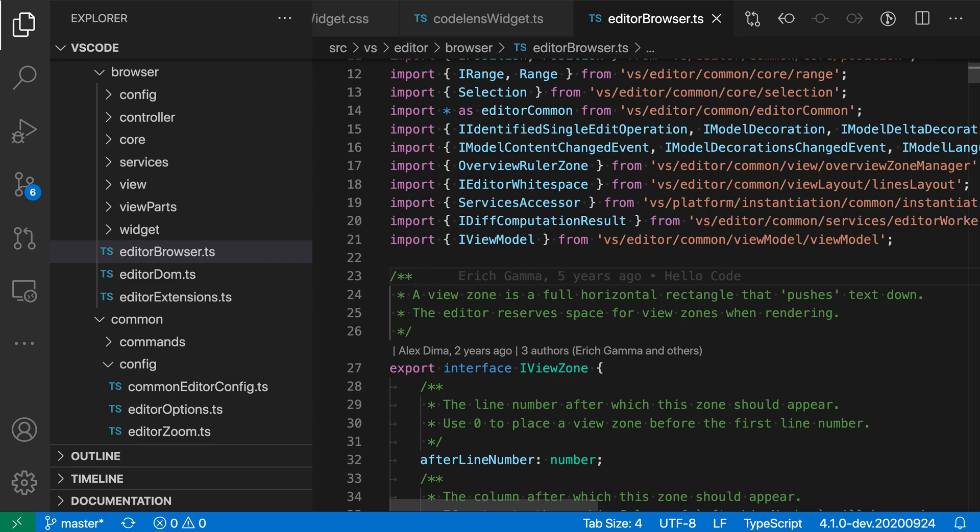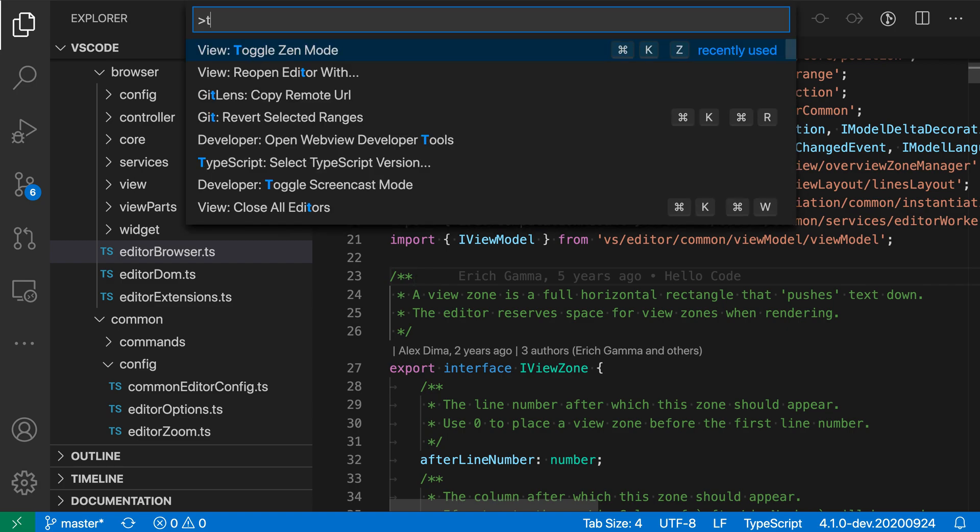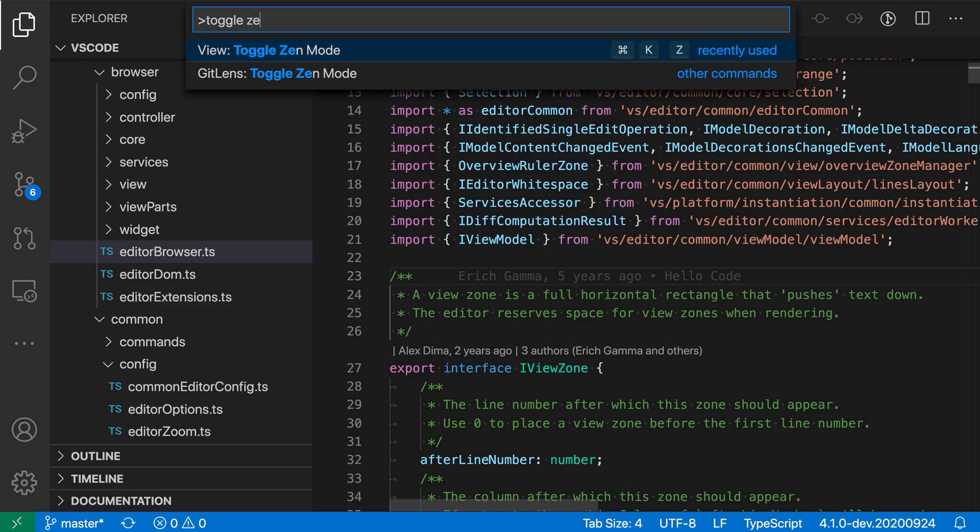VS Code Zen Mode offers a more minimal and focused view of your code. To enter Zen Mode, go to the command palette with Ctrl-Shift-P or Command-Shift-P and run Toggle Zen Mode.